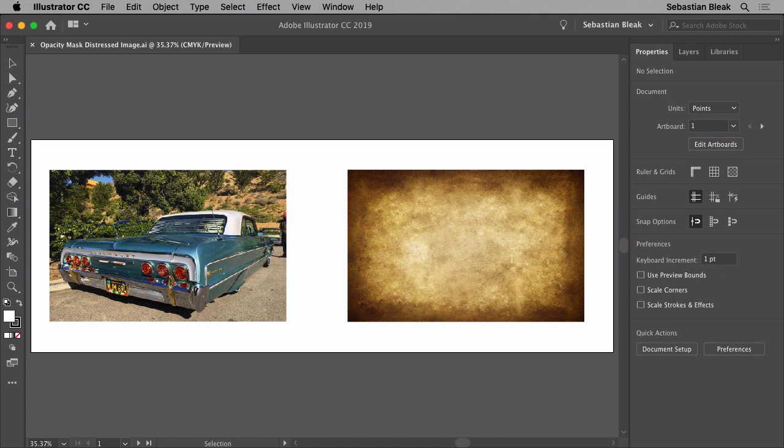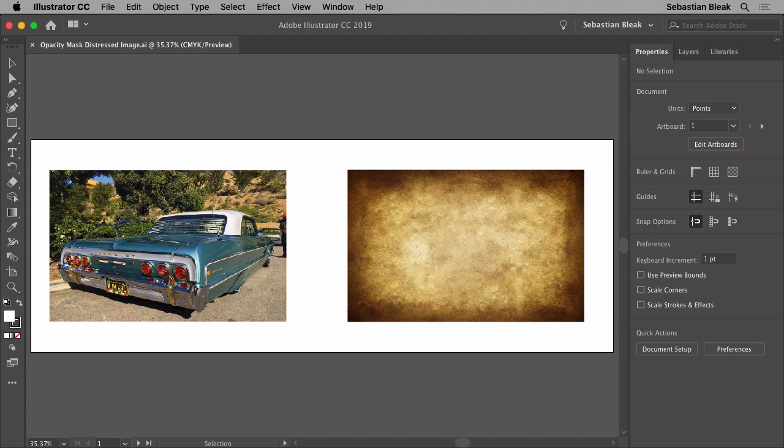This is something I would normally do in Photoshop but somebody asked me if they could do it in Illustrator and if so how they should go about it, so I figured I'd share that with you guys here.